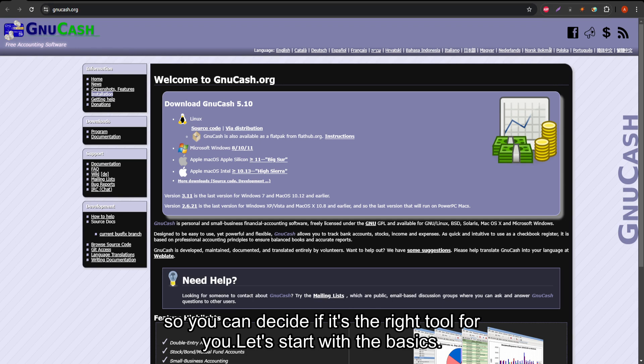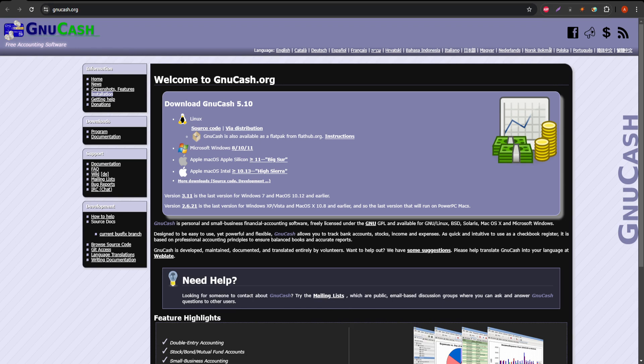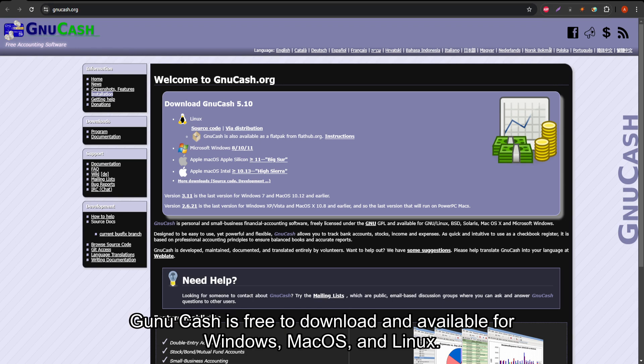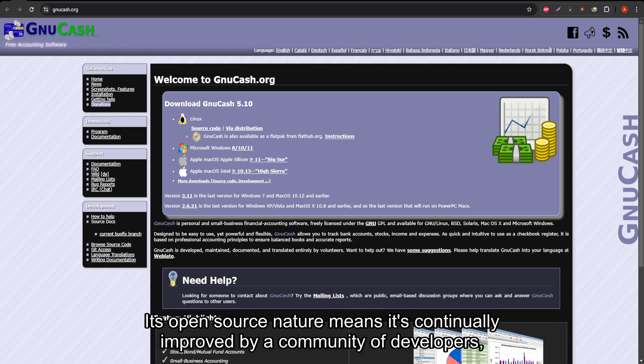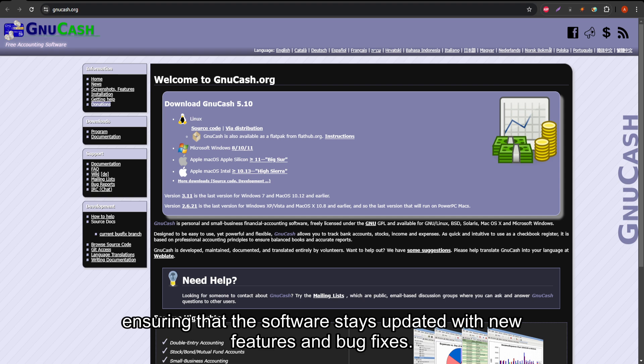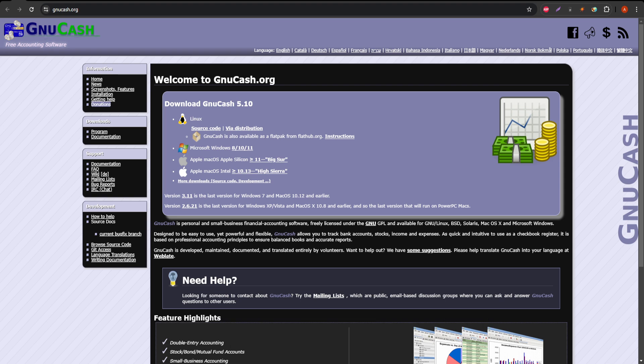Let's start with the basics. GNU Cash is free to download and available for Windows, macOS, and Linux. Its open-source nature means it's continually improved by a community of developers, ensuring that the software stays updated with new features and bug fixes.